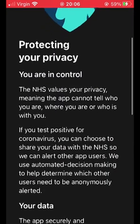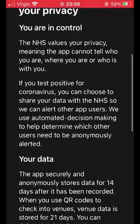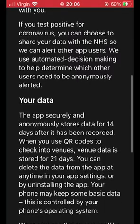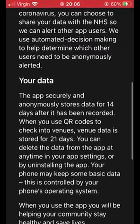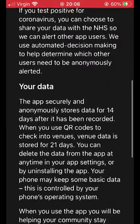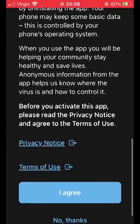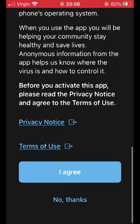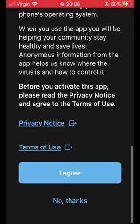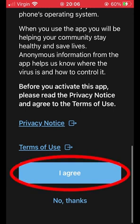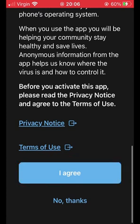The next screen tells you a little bit of information about how the app works. To save you reading, I'll just tell you. If you test positive, you can put the test results into the app and it will alert other people who have this app to self-isolate. The app stores exposure data — information about the smartphone's exposure and time duration with other smartphones — for 14 days, and it stores venue check-in data for 21 days, both of which you can delete at any time. Once you're done, hit 'I agree'.